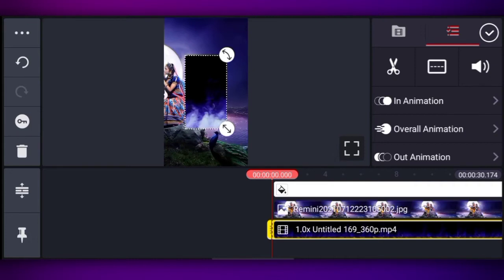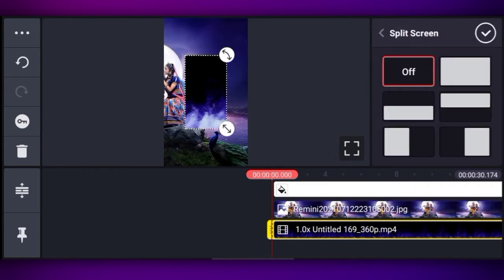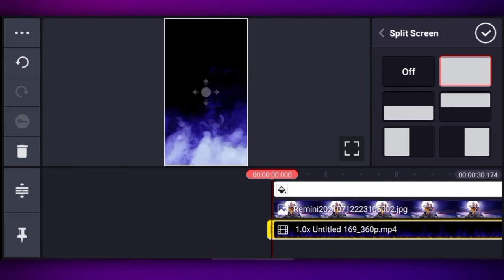After adding the video, click on it and make it full screen.